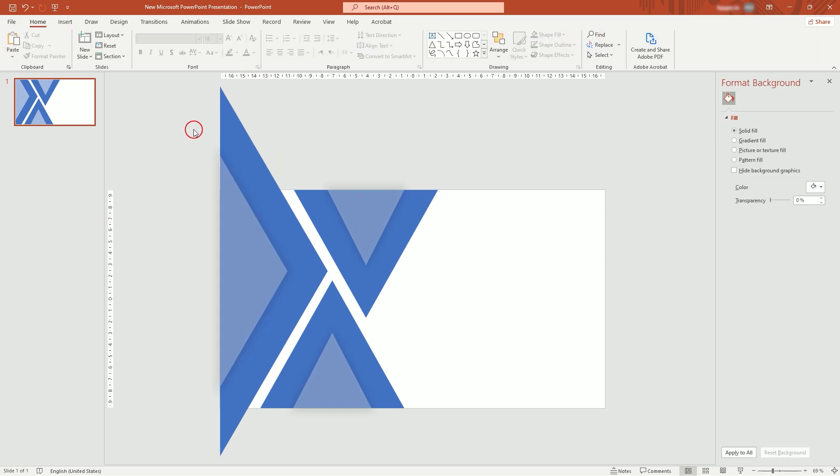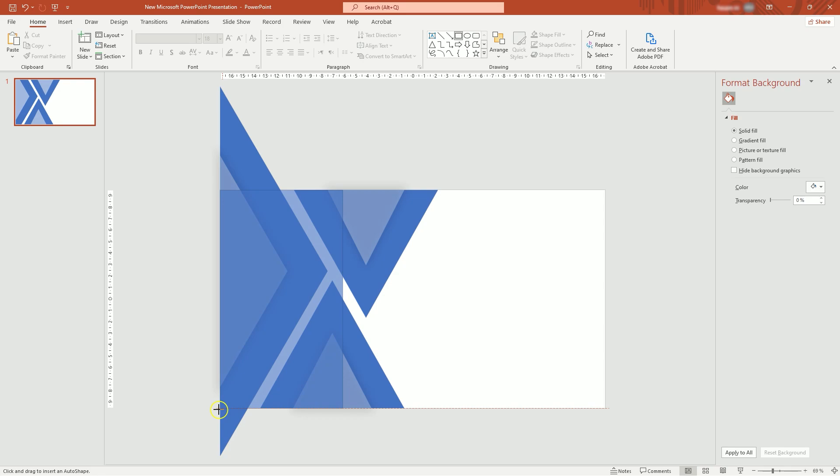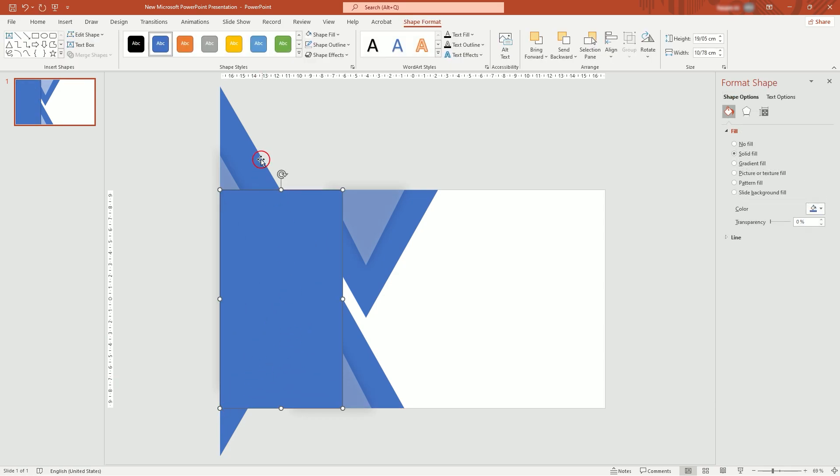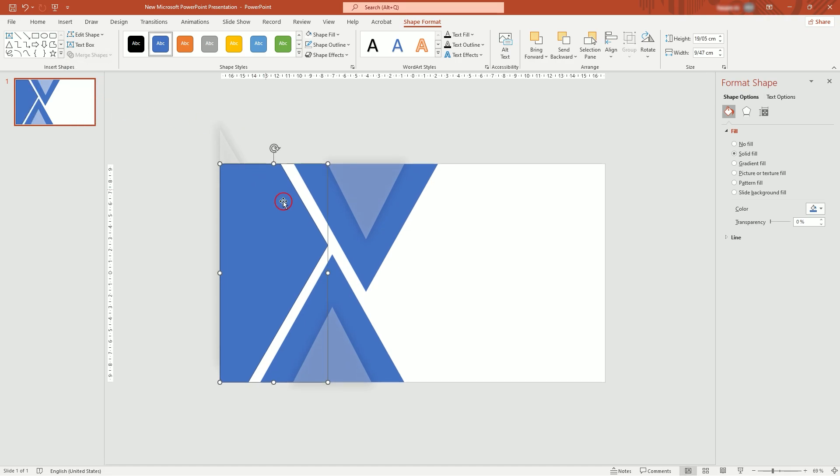I want to get rid of these extra parts in this triangle. Create a rectangle like this. Select both shapes. In Merge shapes, click Intersect. Then send backward.